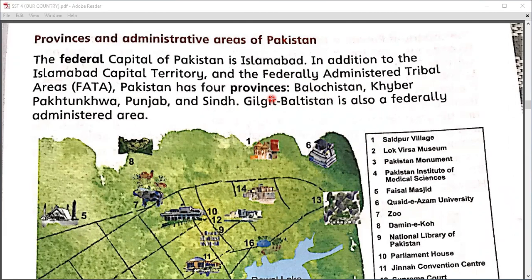We have discussed that nowadays Pakistan has five provinces: Punjab, Sindh, Khyber Pakhtunkhwa, Balochistan, and FATA, which is known as Gilgit-Baltistan these days. The federal capital of Pakistan is Islamabad, because all the political affairs and administration of Pakistan are governed from Islamabad.